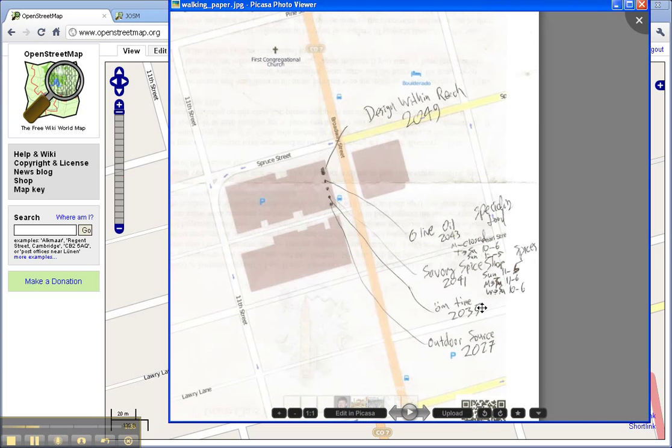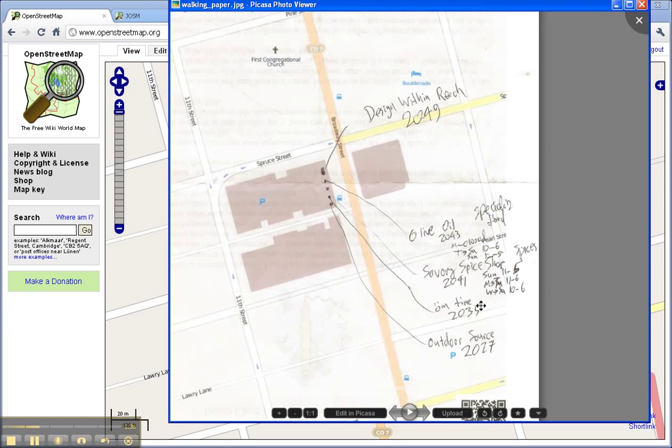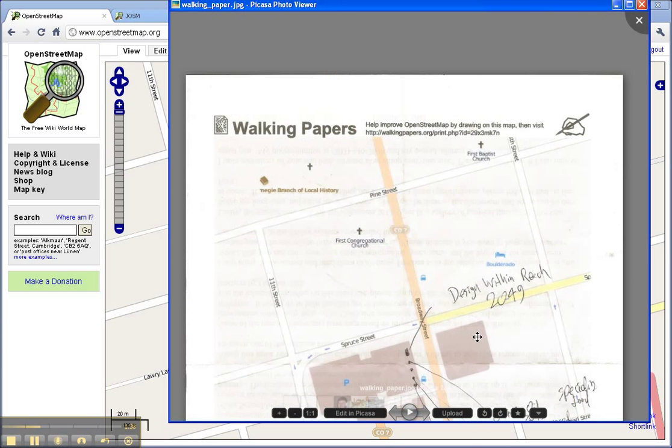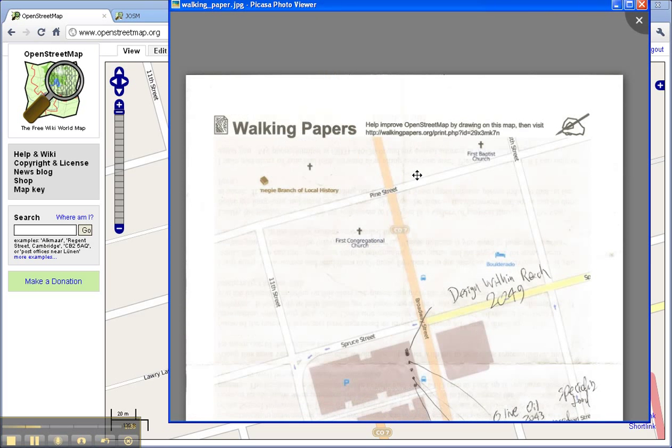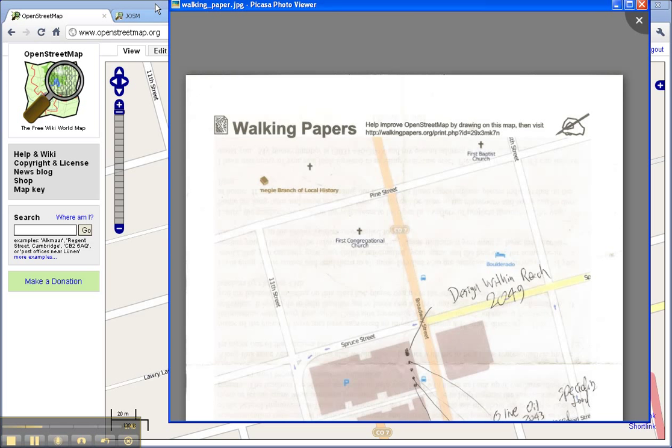I did the relative locations and some information there in terms of opening times. And then later on I uploaded it and could use that later as a background for adding data to OpenStreetMap.